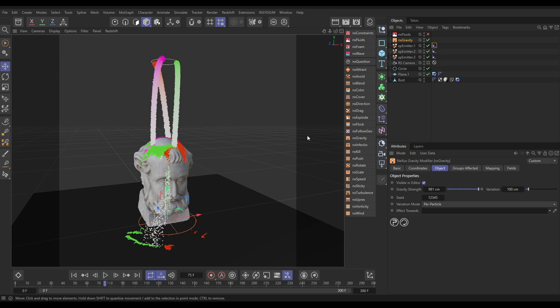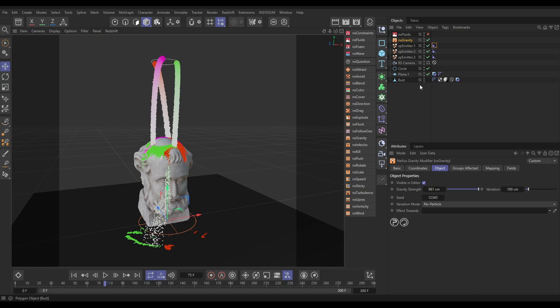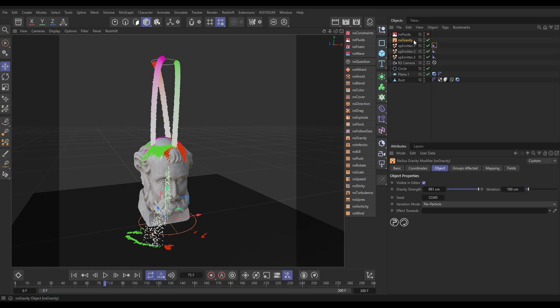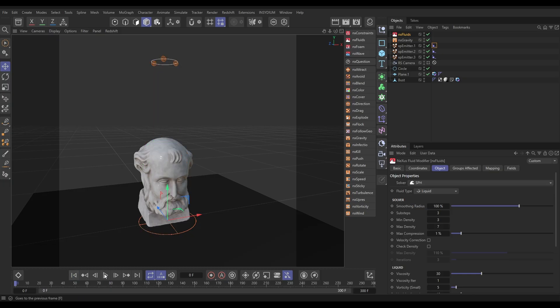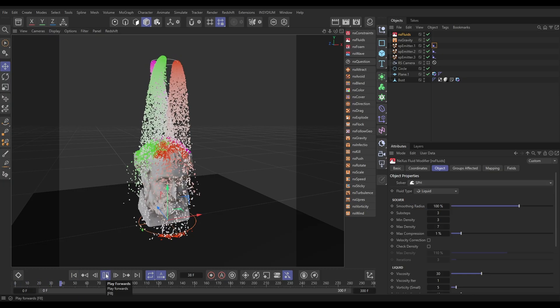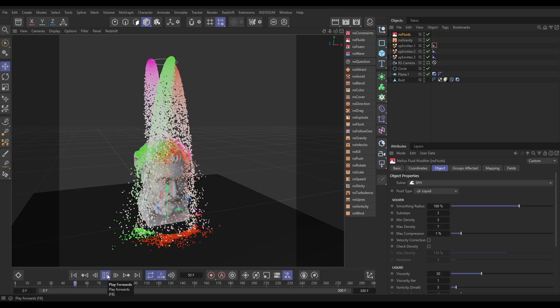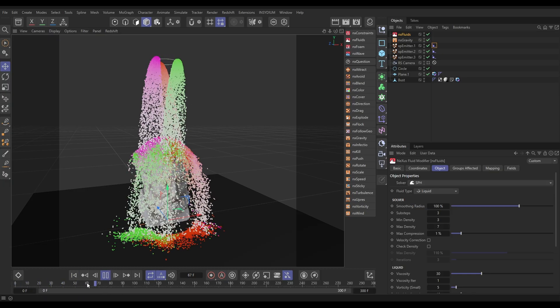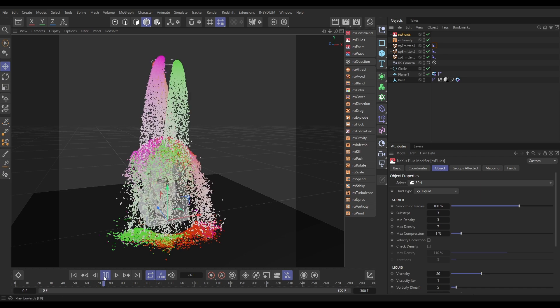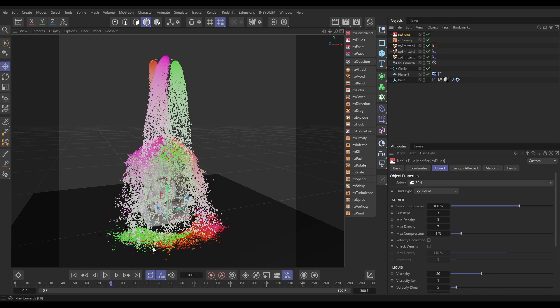They are colliding with our bust object, which you can find in the Cinema 4D asset browser, and that has a collider tag on, as does the plane which is acting as our floor. So what we want to do is activate our Nexus Fluids. This is in the default settings, completely in SPH mode. Let's hit play and we've got that kind of splashy looking sim which is not quite what we want.